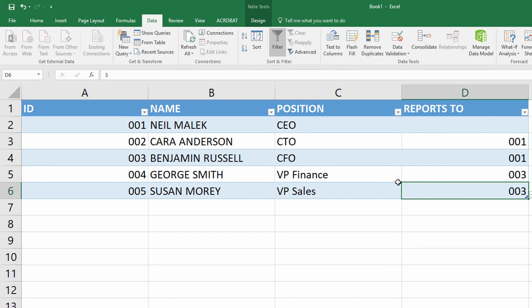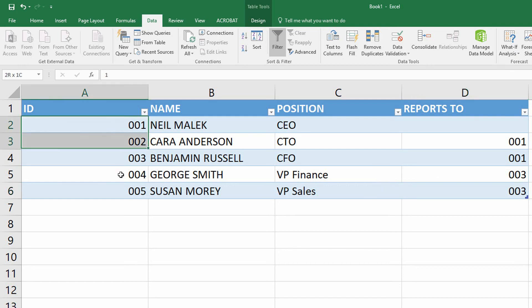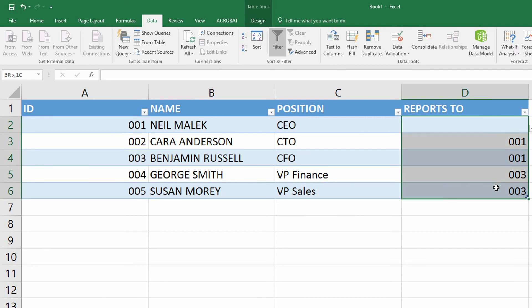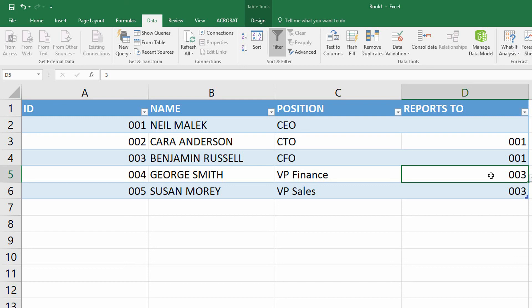And so now between the data validation of the column on the left for unique values and the data validation of the column on the right for entries that are only already in the table, I should be able to now build out an entire list of people who they work for and then import that directly into a Visio diagram.